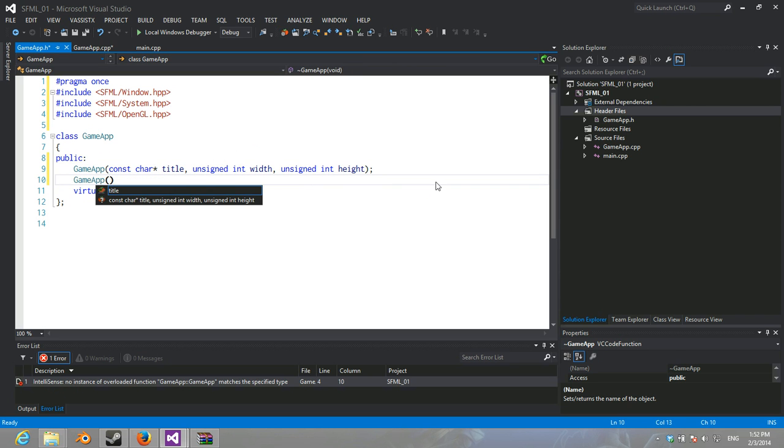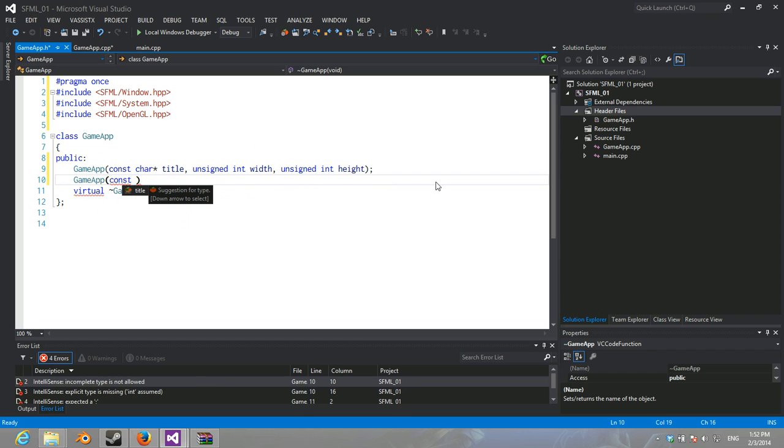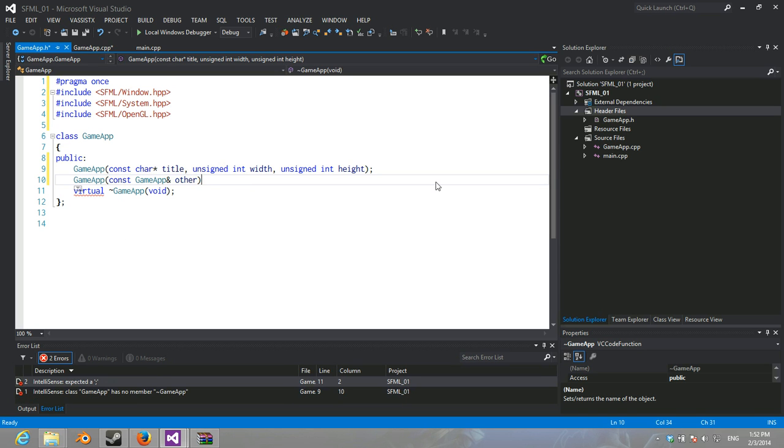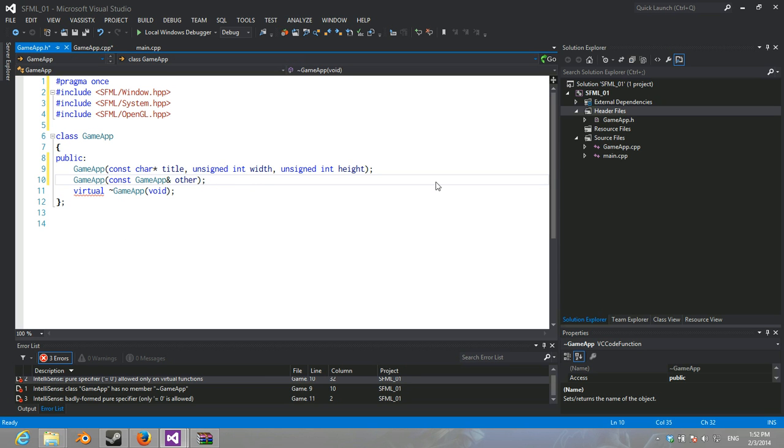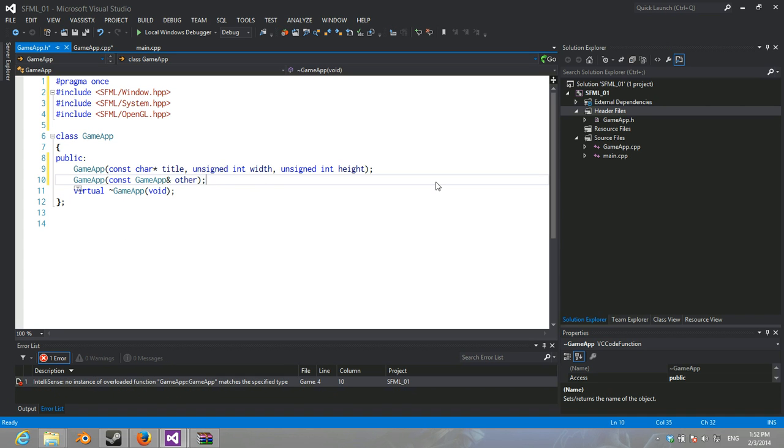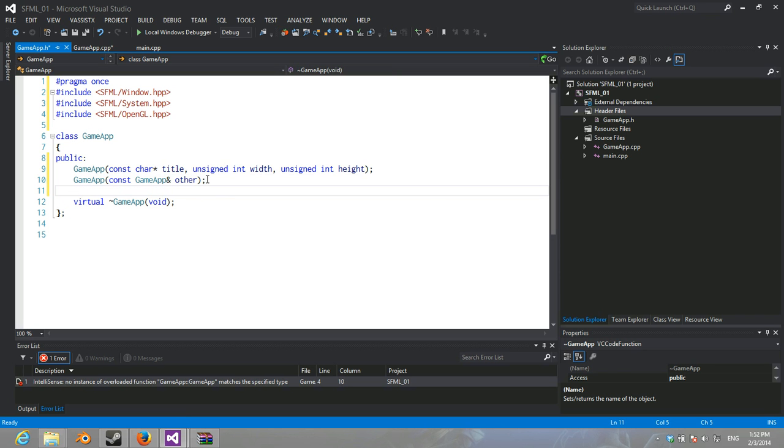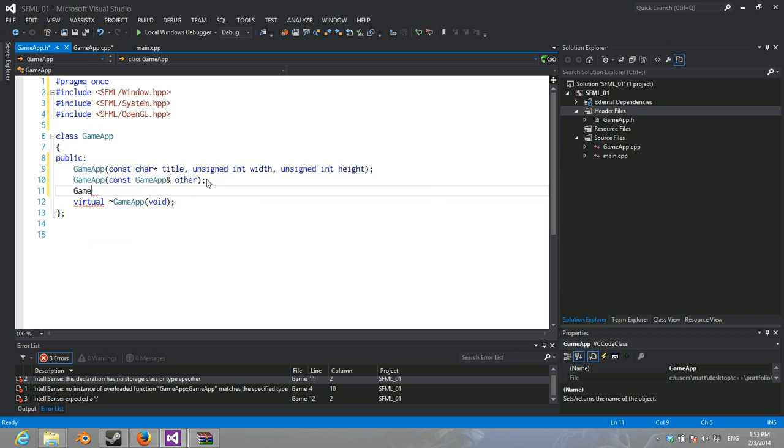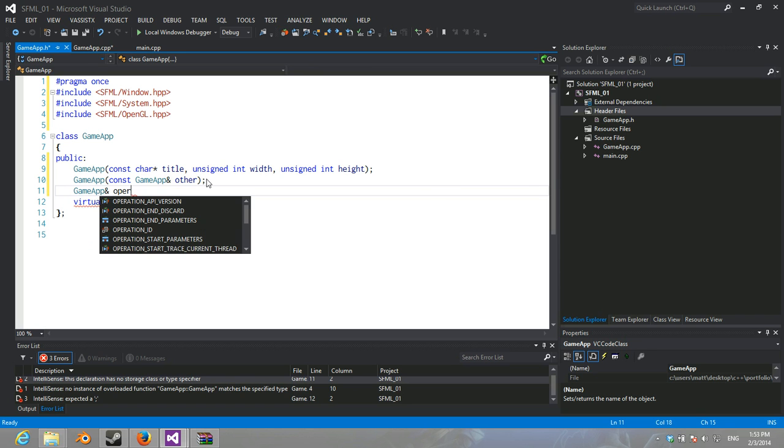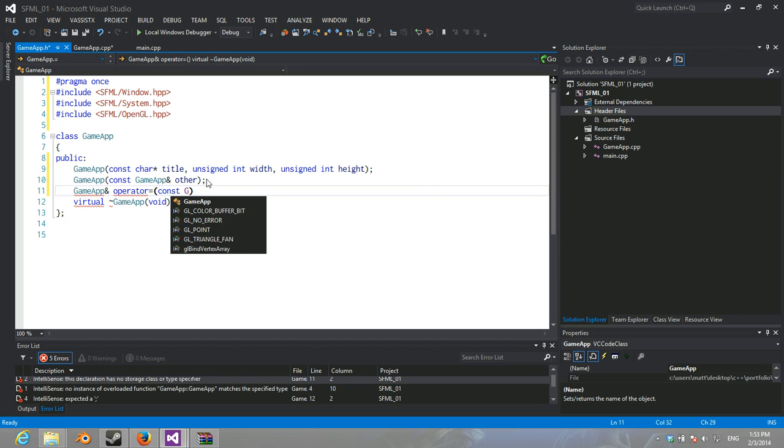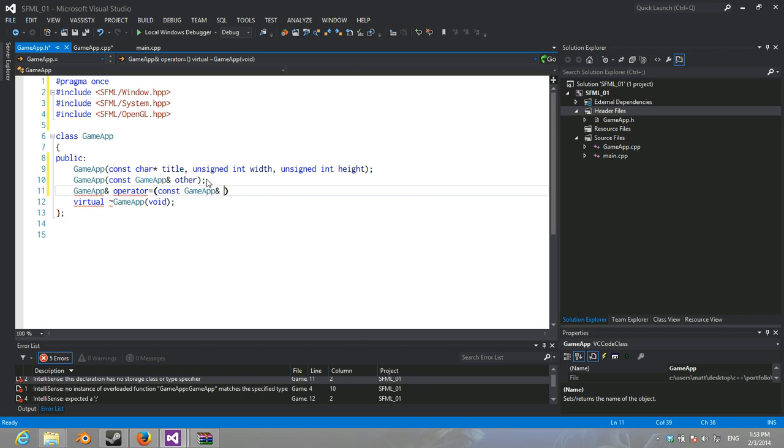And then, of course, we're going to have a non-copy destructor... We're also going to have GameApp, equals const GameApp...